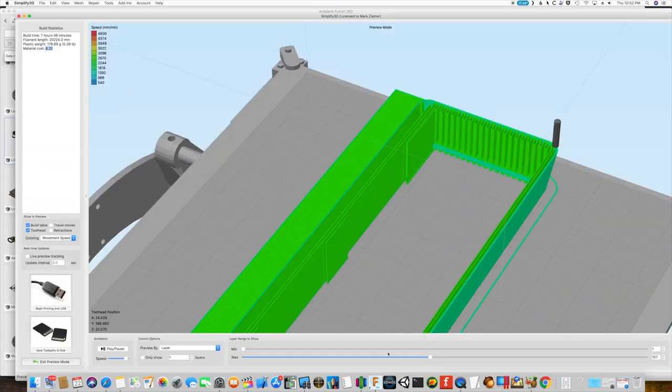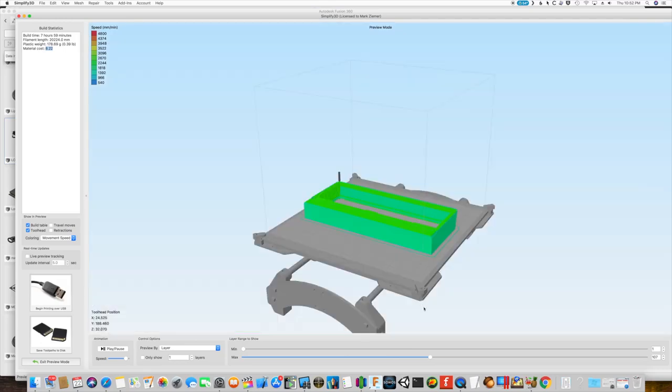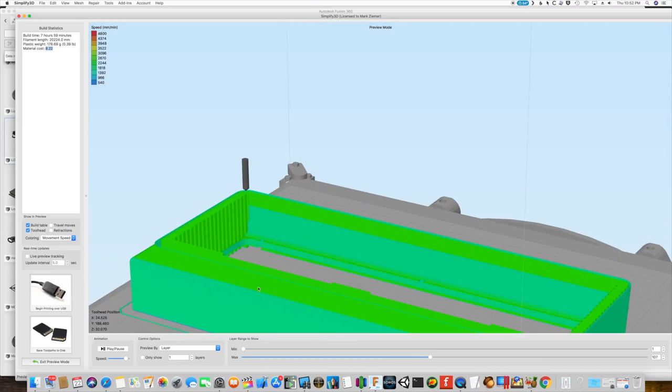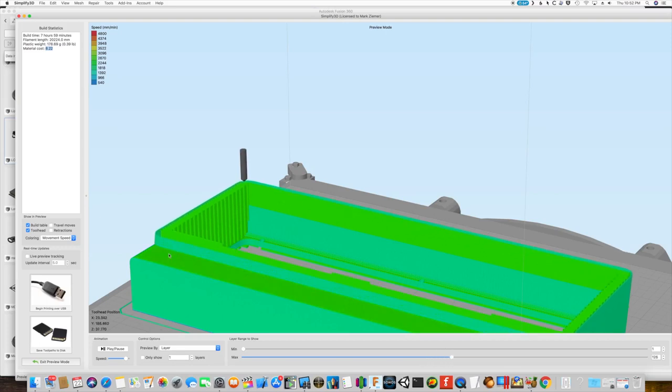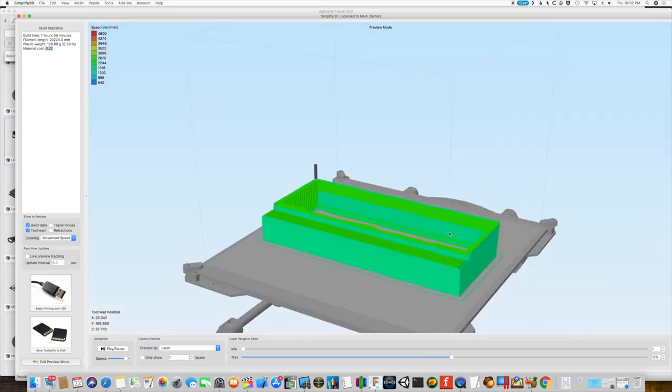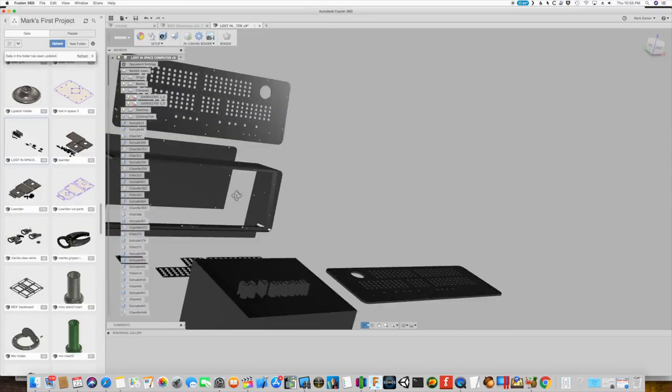One problem with the print that I did find - I ran one of these through and the first issue I found was that this little 90 degree turn here is very weak. It needs some sort of a chamfer in there. Even though the original did not have such a thing, I think we're going to have to add a little bit of a chamfer around this edge here just to help strengthen that joint up a little bit.